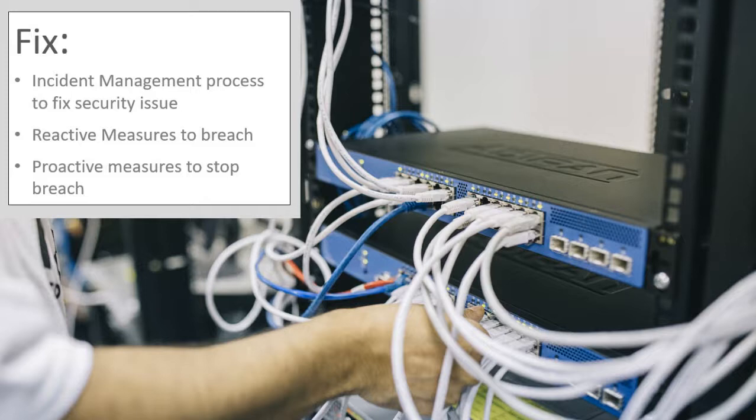This fixing of the problem is the eradication stage, whereas the name implies the threat is removed. In the real world, fixes generally are not as simple as the example above, as the threat normally propagates from one system to another, especially if the security controls to limit lateral movement are weak.